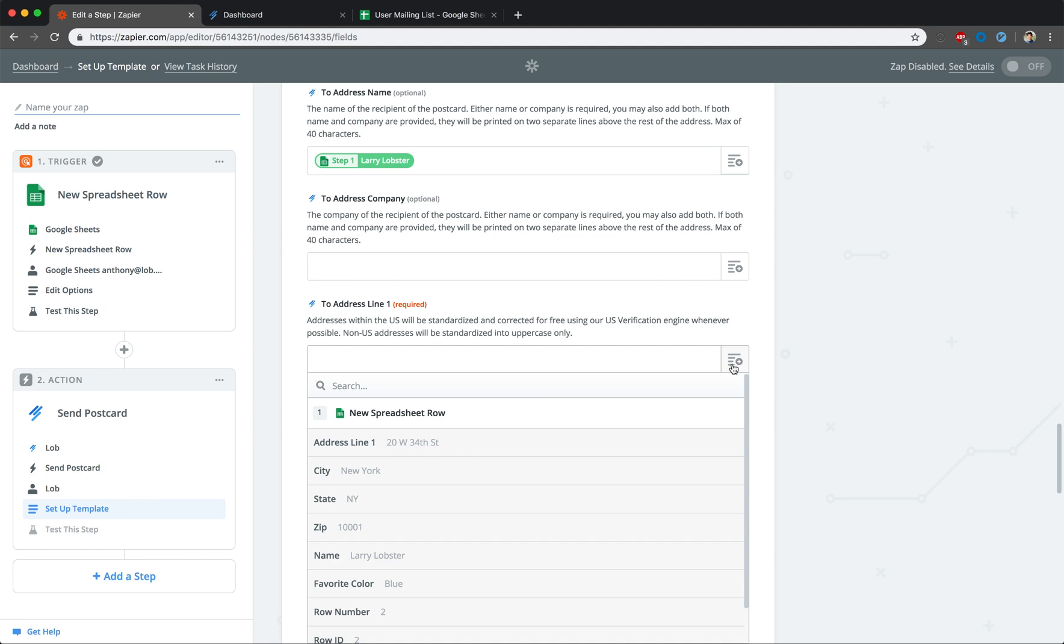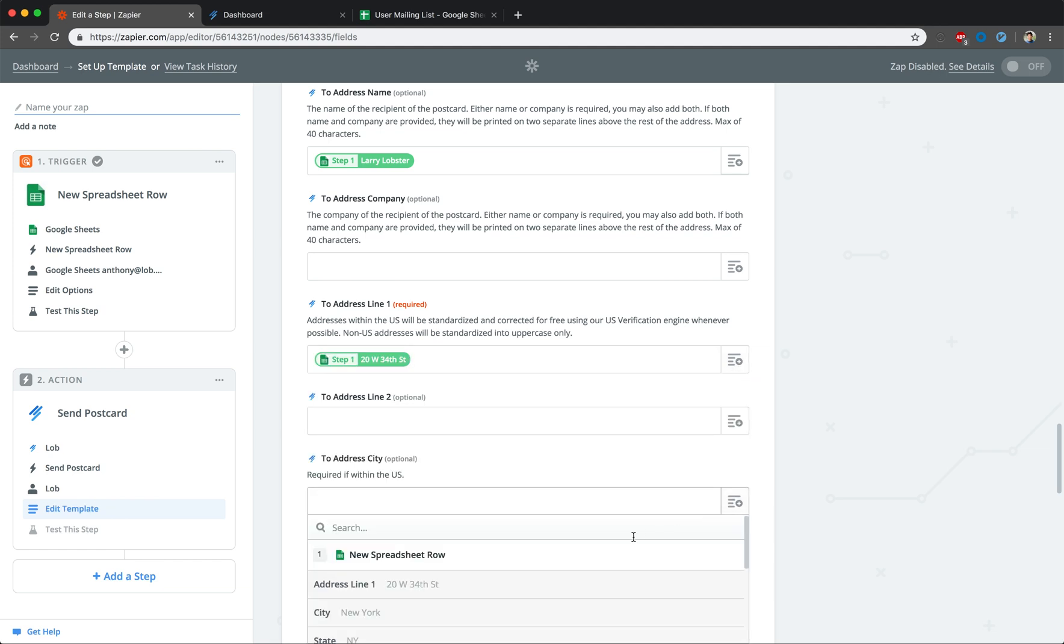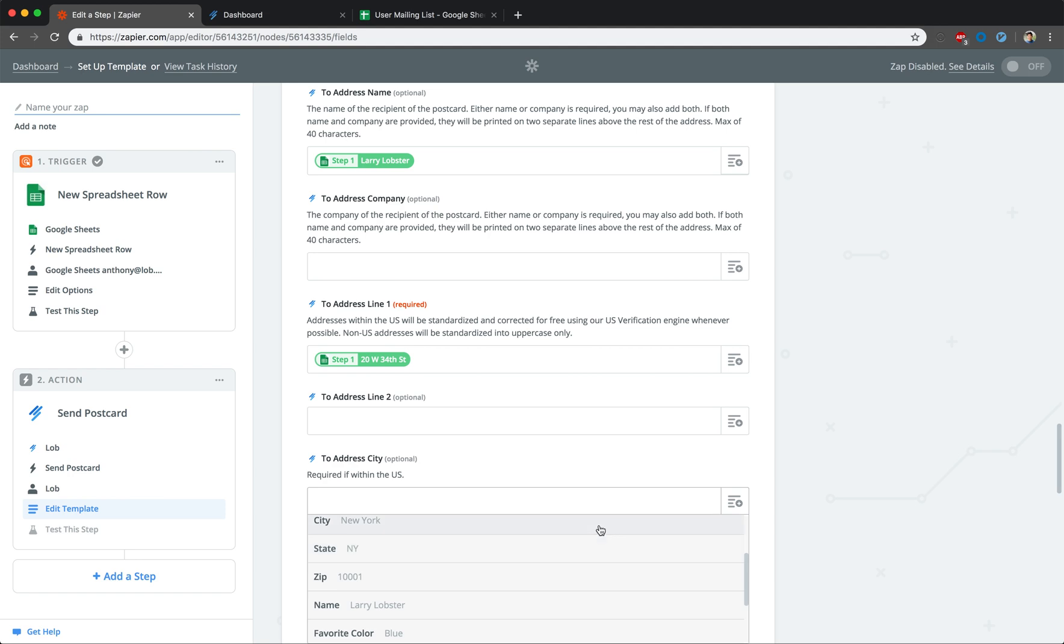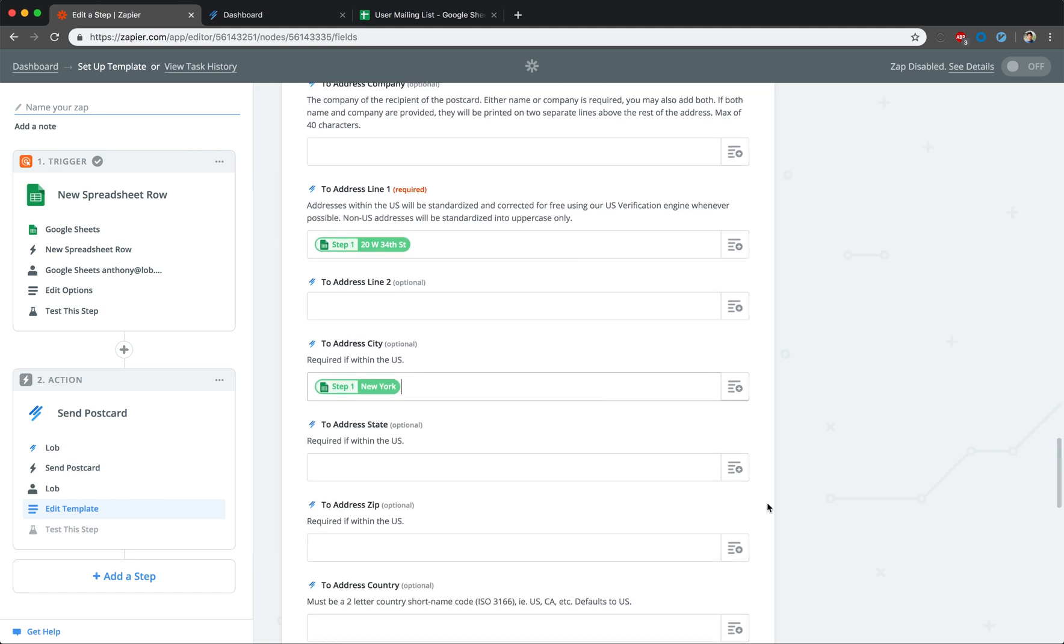First, we will take advantage of Zapier's merge functionality to properly pull our intended addresses from our spreadsheet. And we'll do the same for the other address fields.